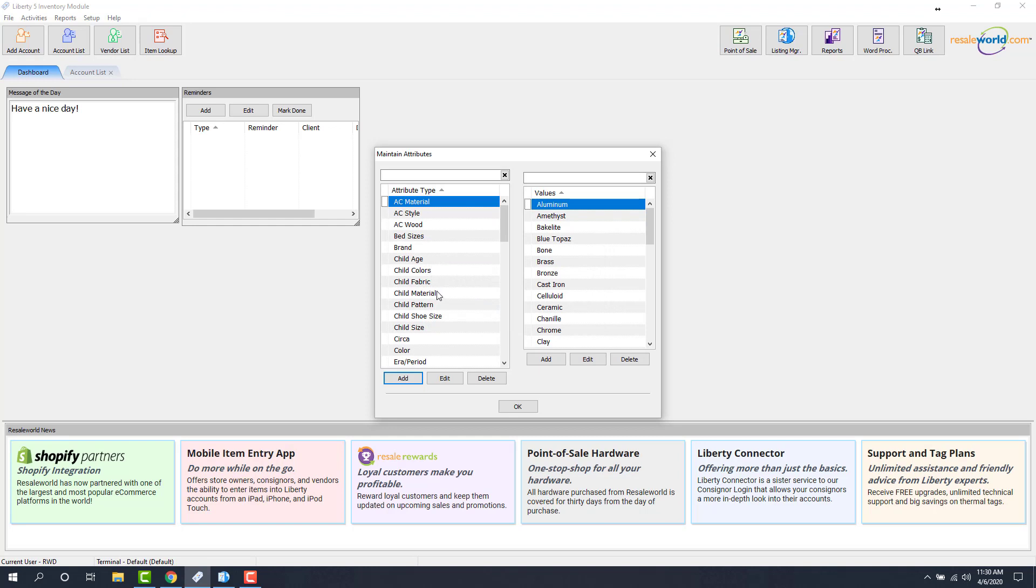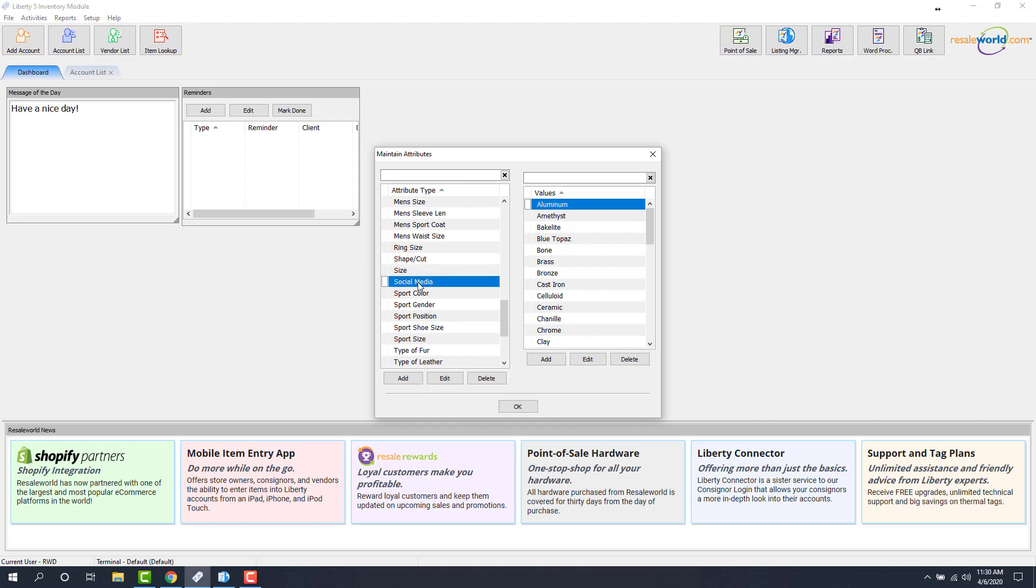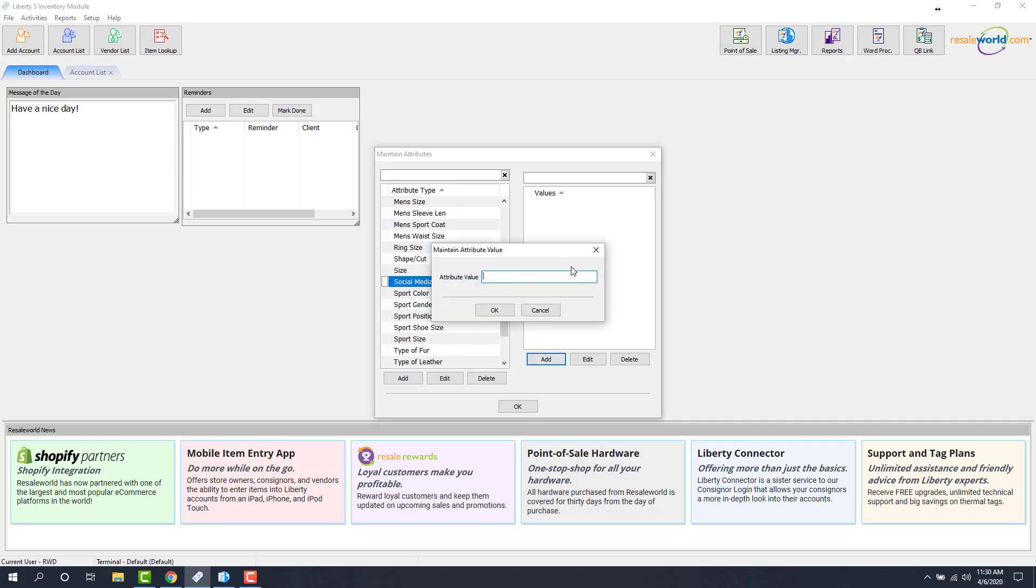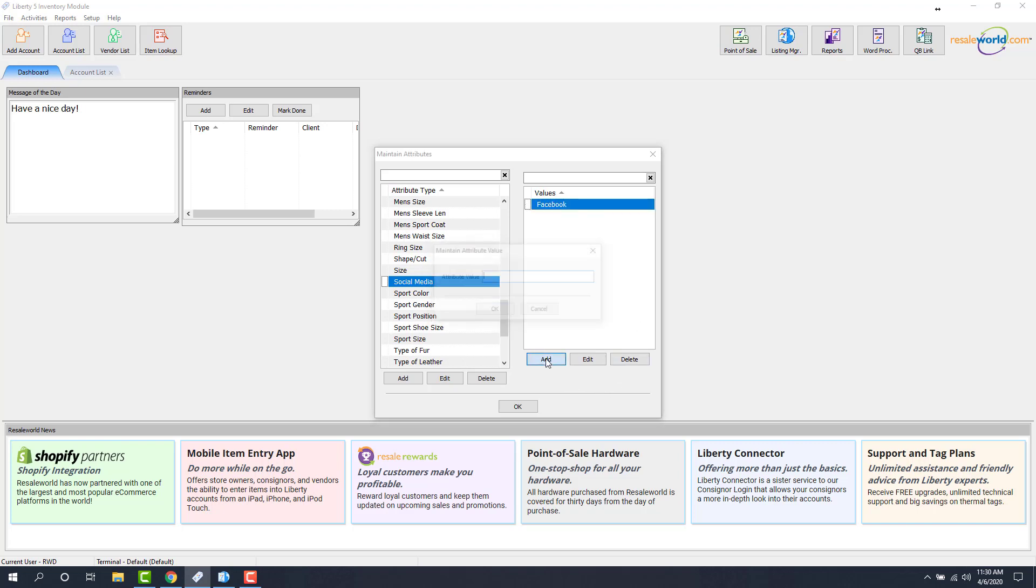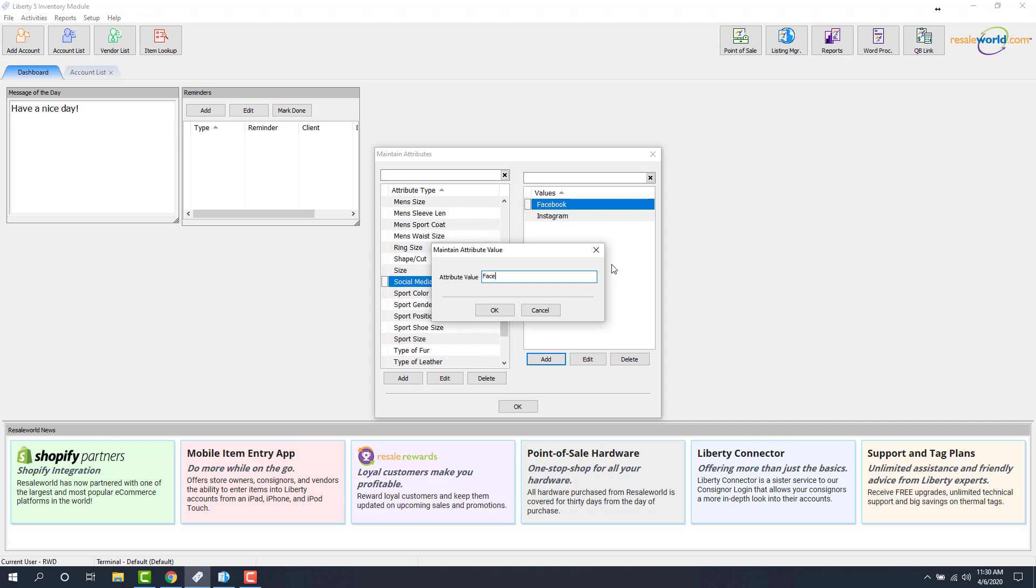Then we're going to go find the Social Media attribute we just created. It should be towards the bottom here near the S's, and we're going to add a couple of attribute values, three to be exact. So we'll click the Add button and type in Facebook as the first one, then Instagram, and then if I want an item to be listed to both Facebook and Instagram in the future, I can add another attribute called Facebook and Instagram.